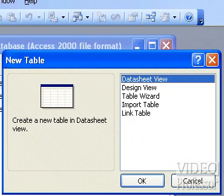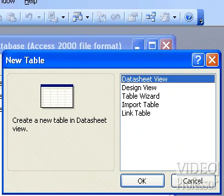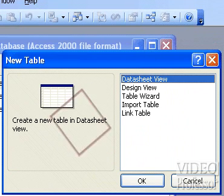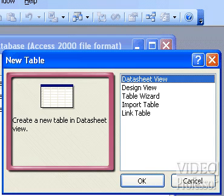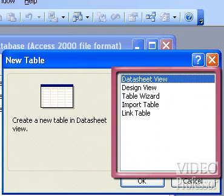The New Table dialog box gives us different options for creating an Access table. The preview area displays a short synopsis of each option as it is highlighted within the option window.